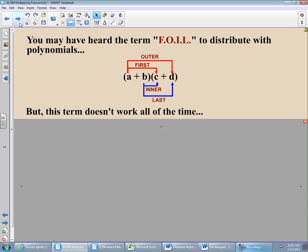FOIL says: take the two first terms and multiply them together; multiply the outer terms — A and D; multiply the inner terms — B and C; and multiply the last terms — B and D. In this case, that makes no difference from the distributive property — it's exactly the same. So if it's exactly the same, why am I down on FOIL? I'll show you exactly why.